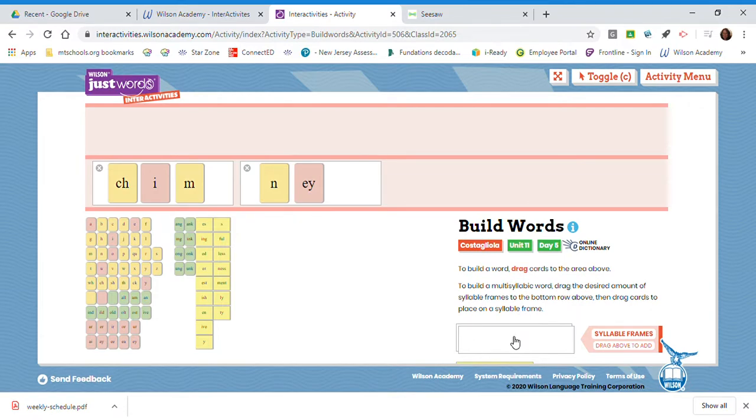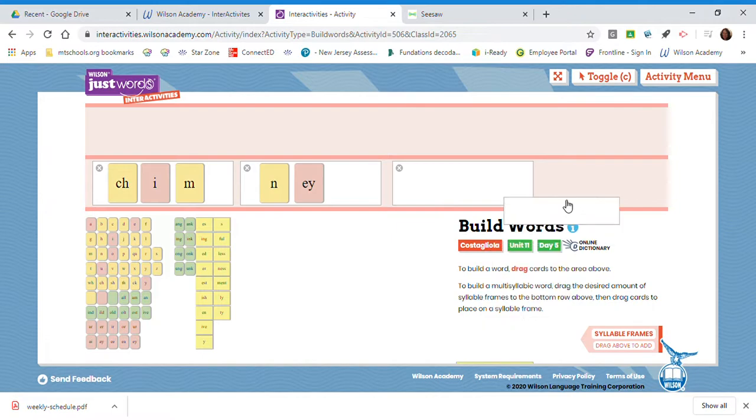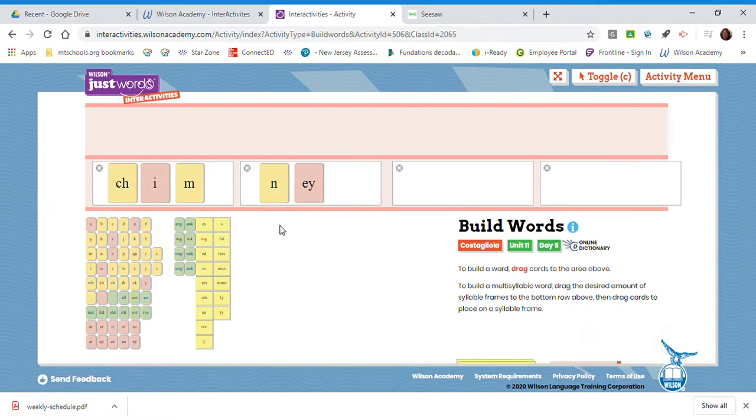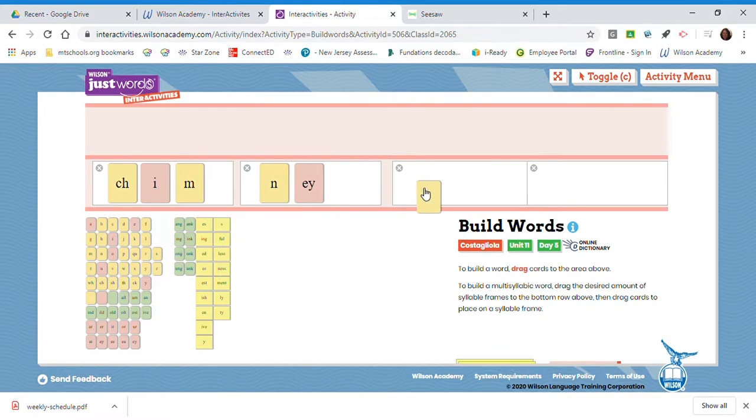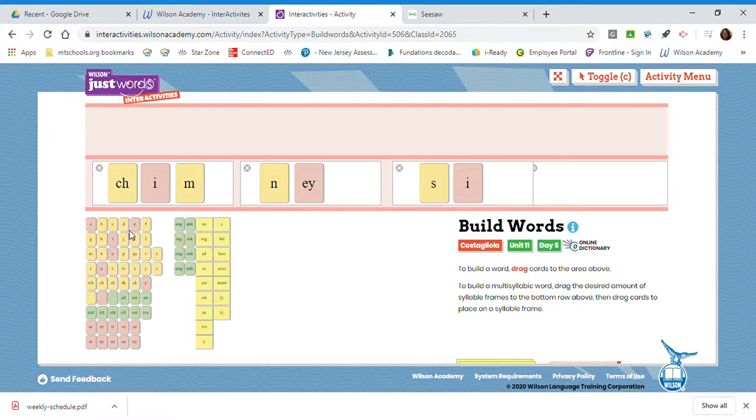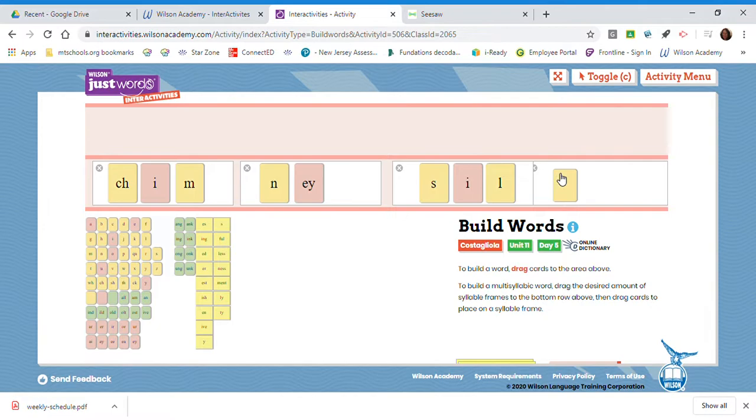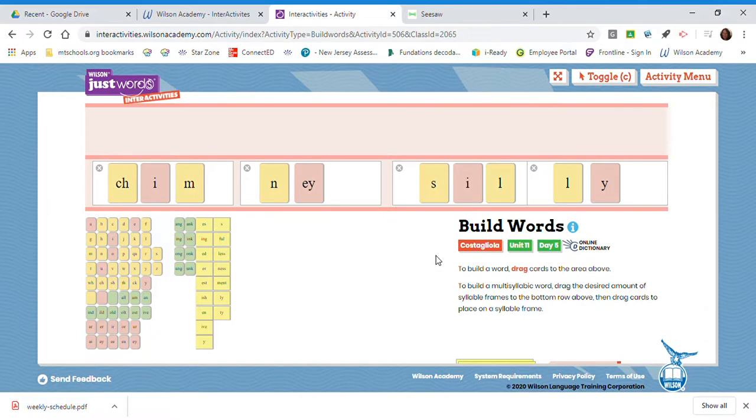Watch as I build another word. I'm going to build this word right next to chimney. S-I-L-L-Y. First syllable, sil. Second syllable, lee. Blend it together. Silly.